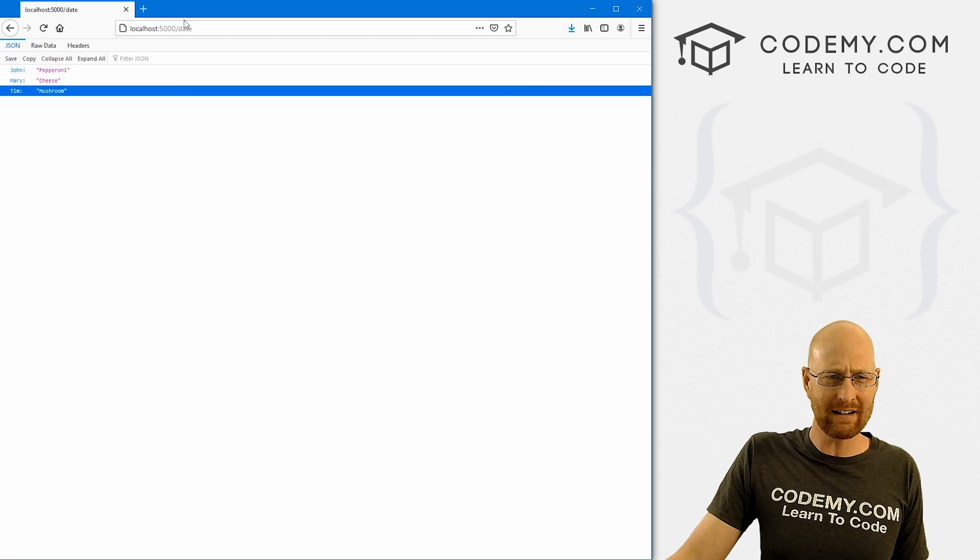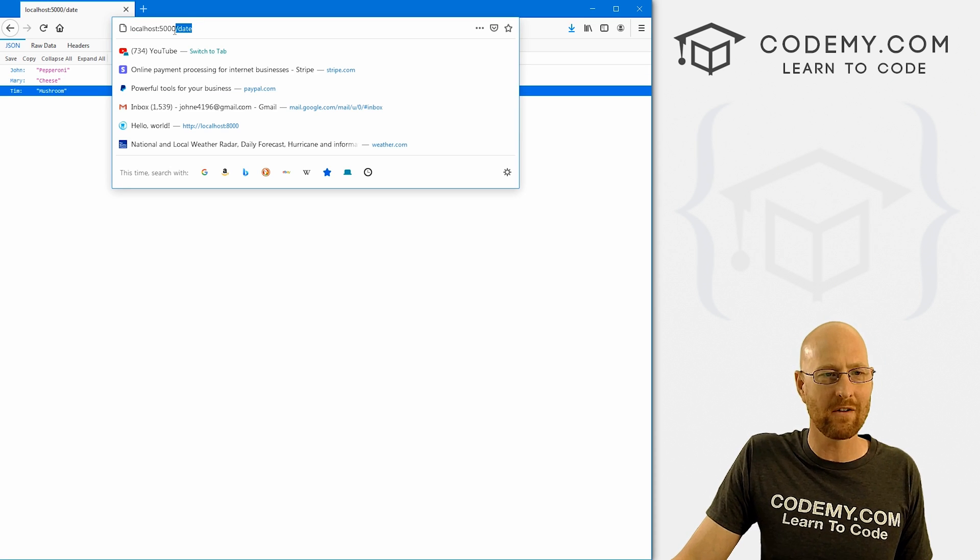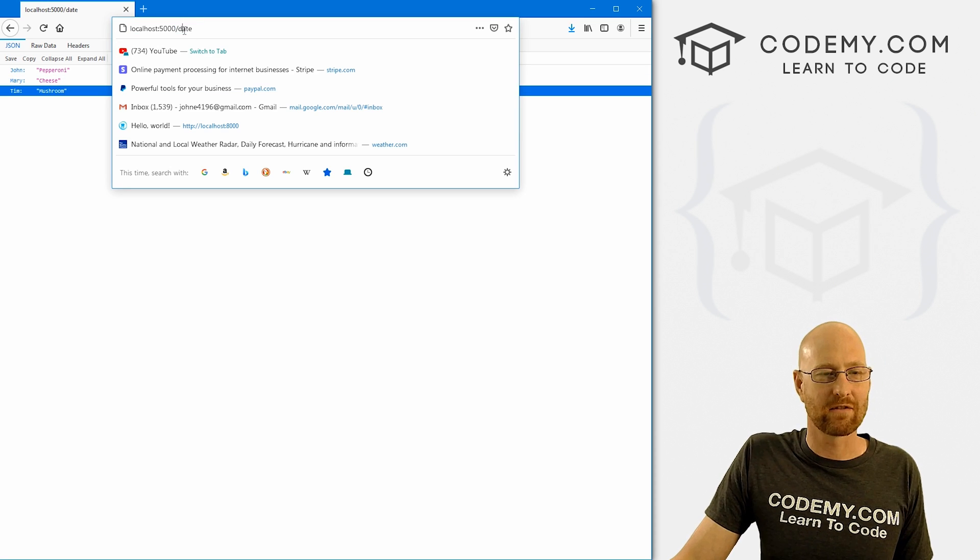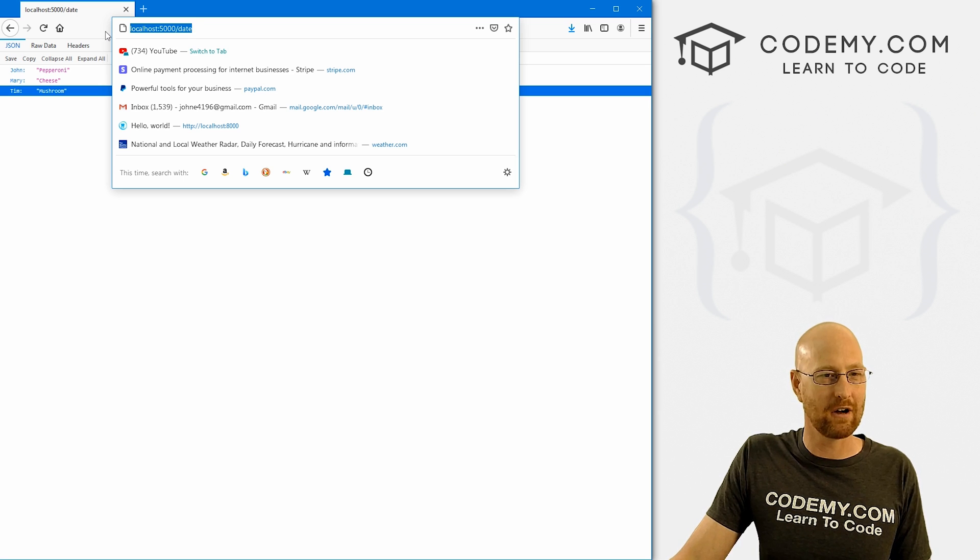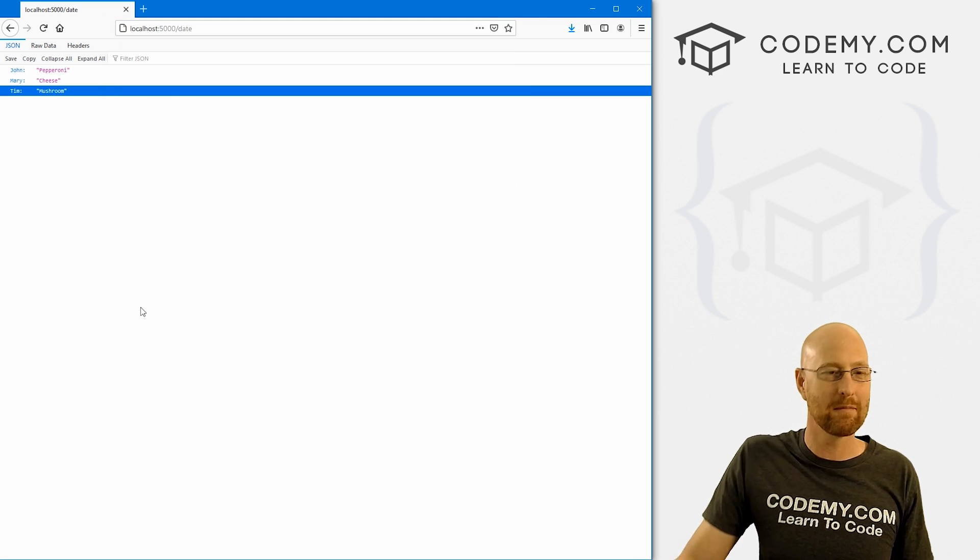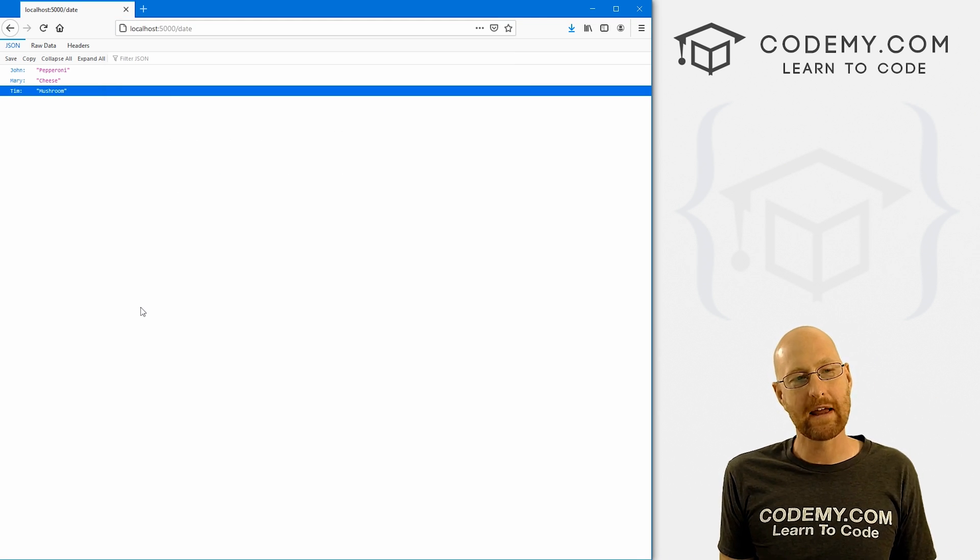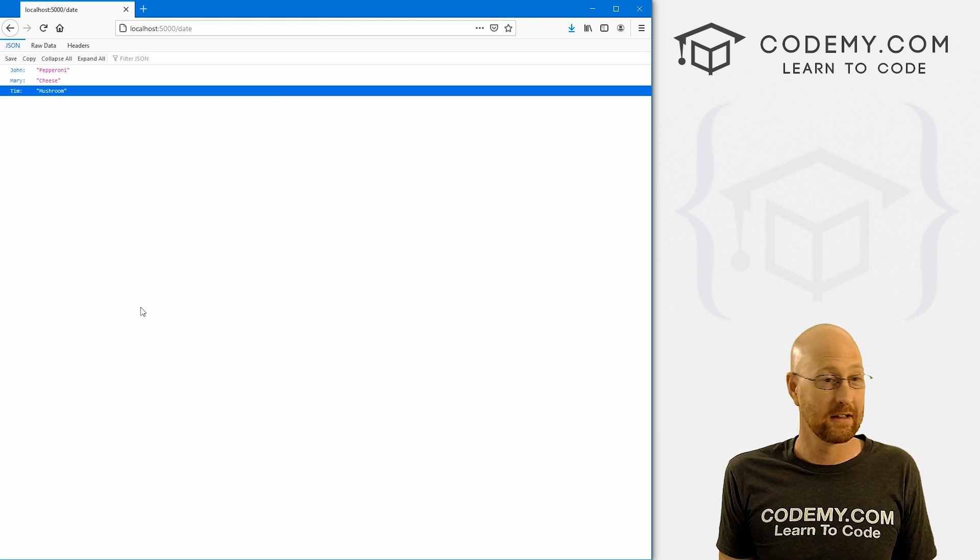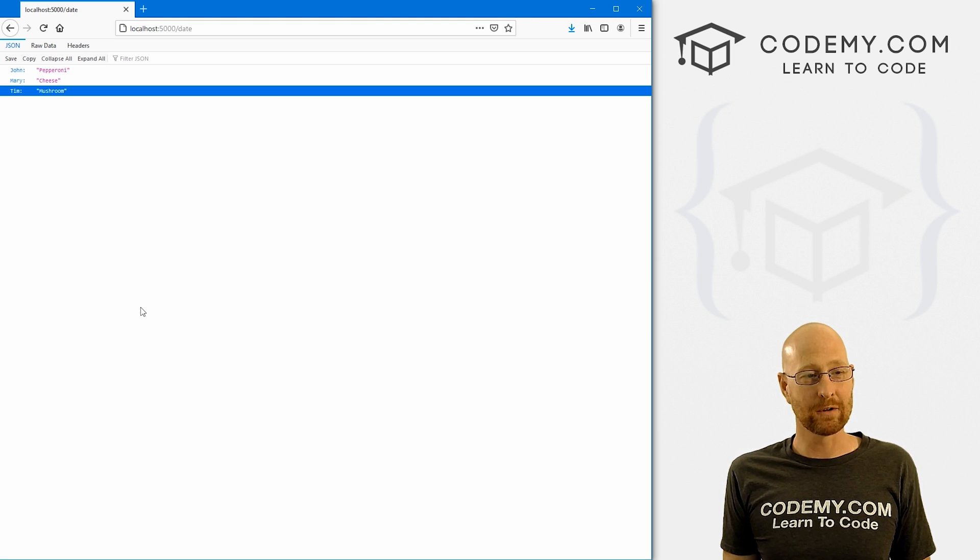So basically, this is kind of like an API. Now, you know, you could call this from some other website. Well, if this is online, it's not actually online, we're running this on local host right now. But you get the idea, quick and easy way to make an API. And really kind of cool.